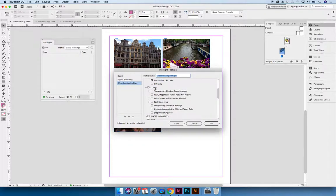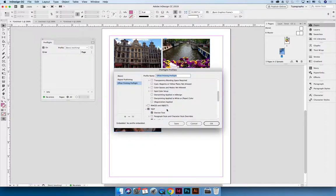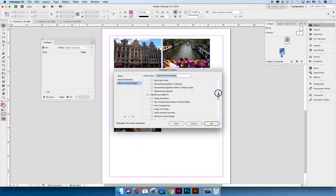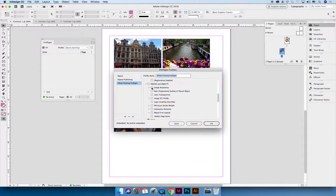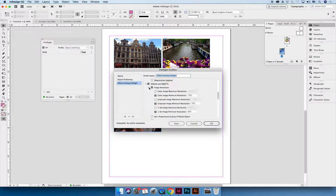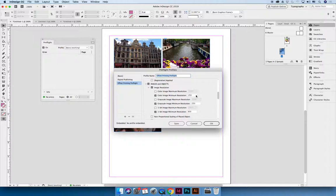And then I want to expand these. Okay, so under images and objects is what I really wanted to show you. You could indicate that you need a specific resolution. So you could say I want to define what my image resolution should be. And I think color images should be at least 250 resolution and grayscale images should be at least 200 resolution.